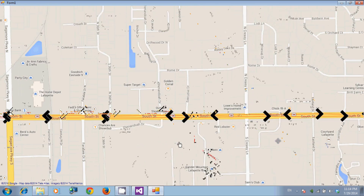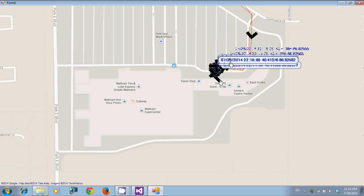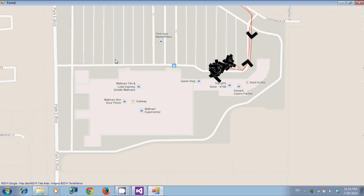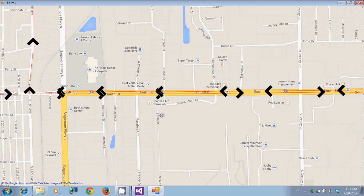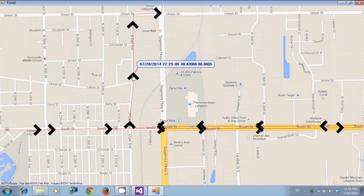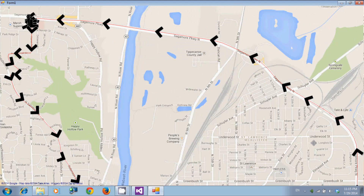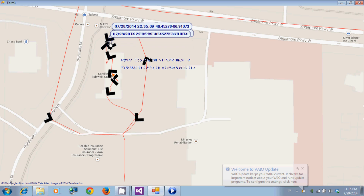We went to the UPS store — here we have the UPS store. I walked around a lot while carrying the GPS module, that's why we have such a mess here. This is the road when we went back. When you touch the arrow it will show you the date, time, longitude, and latitude — I think that's very helpful. We went to Mike's car wash station, crossed the road here, and this is how we went to the car wash station. We went out from that place and after that we went home.